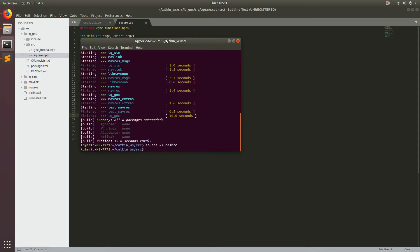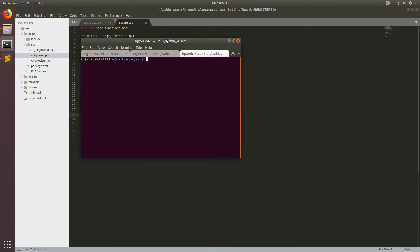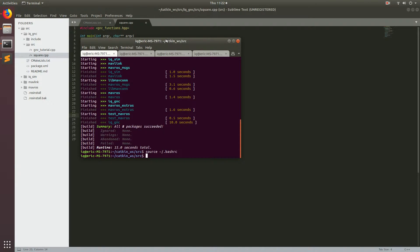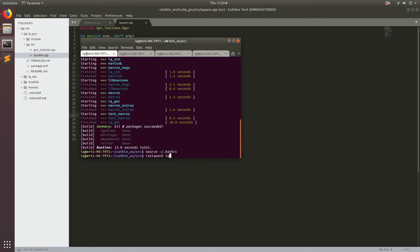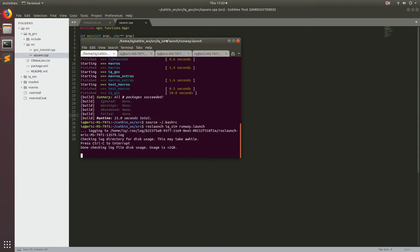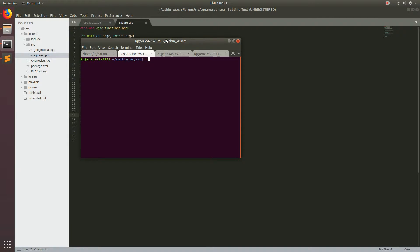And then now we're going to launch the simulation as we've been doing in the previous tutorials. So let's go ahead and make a couple of terminals. And in the first terminal, we'll go ahead and do roslaunch iq_sim, and then we're going to run the runway.launch. And then in the next one, we'll go ahead and run the start software in the loop script.